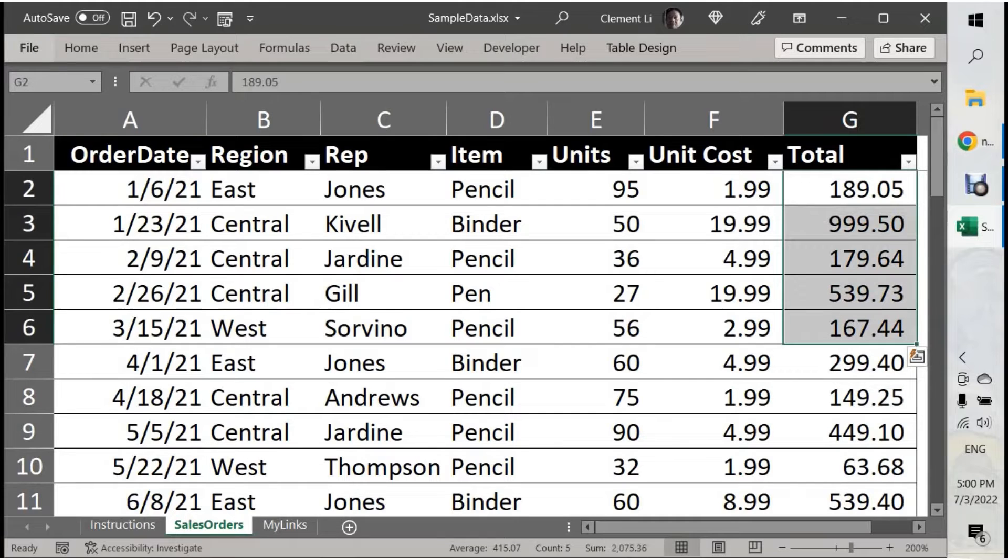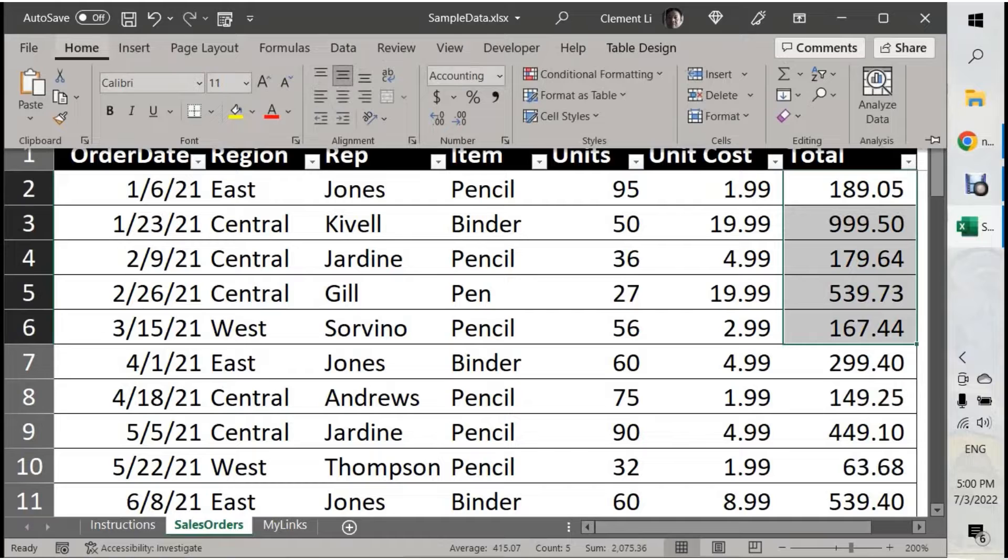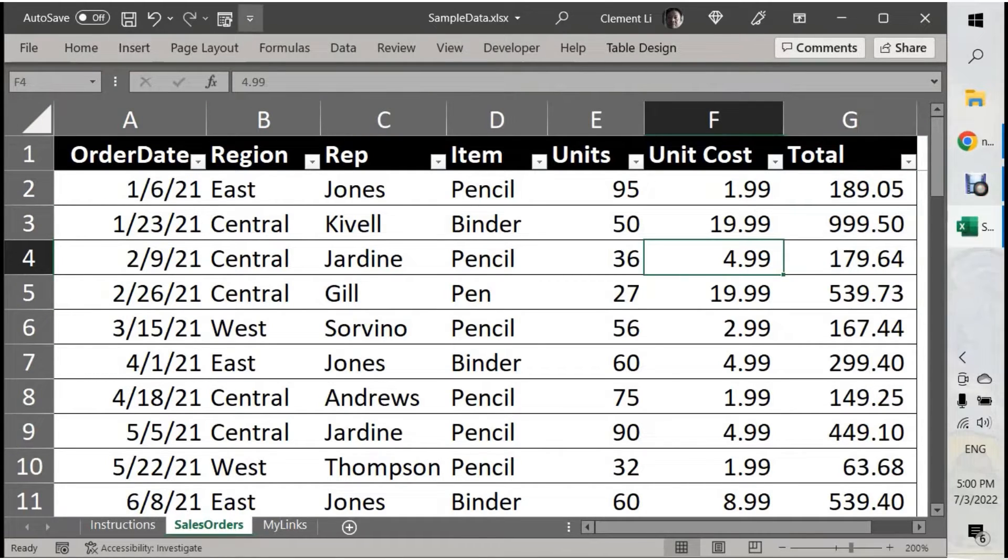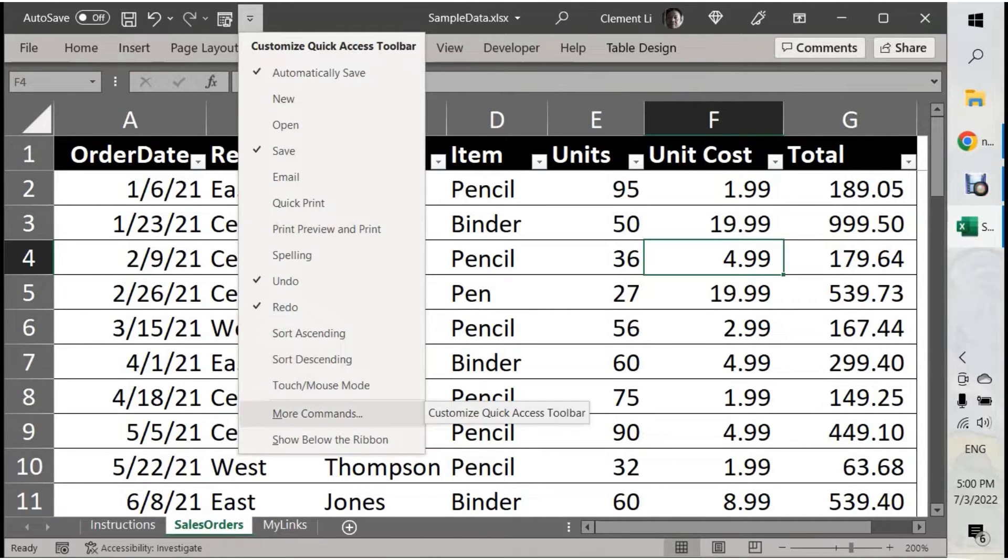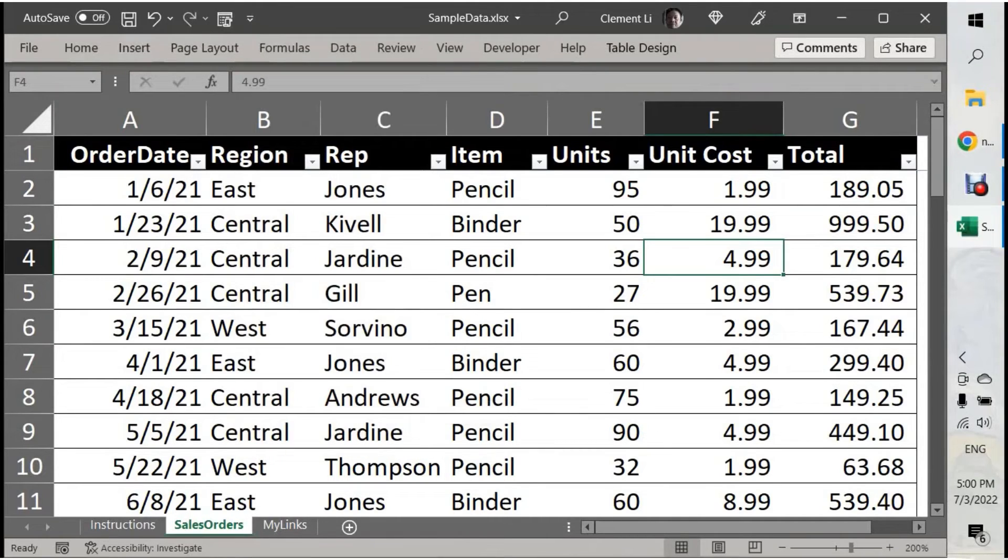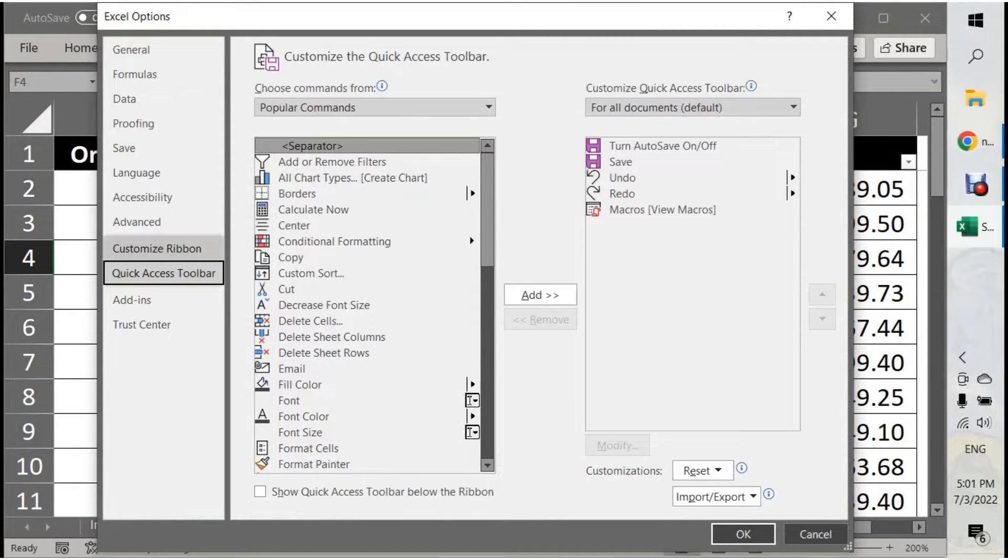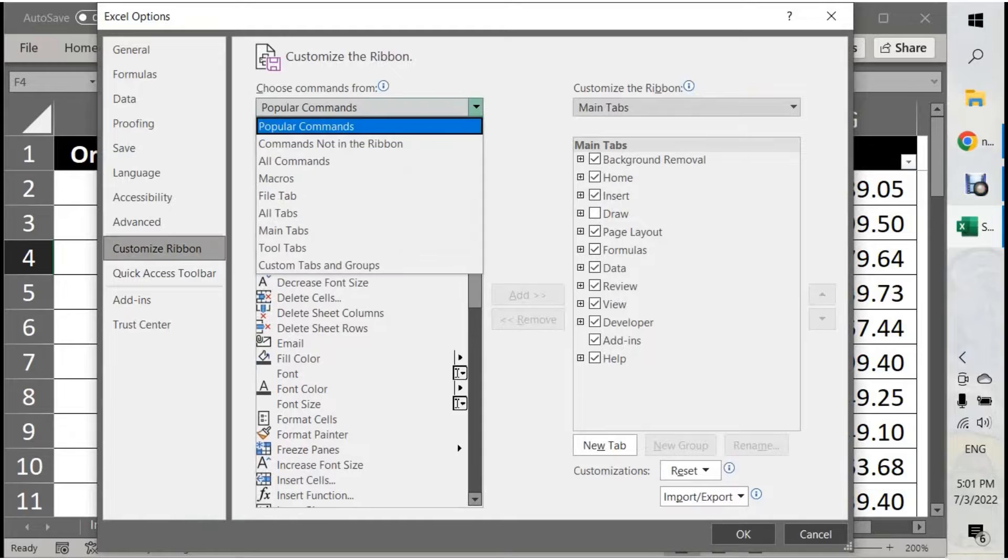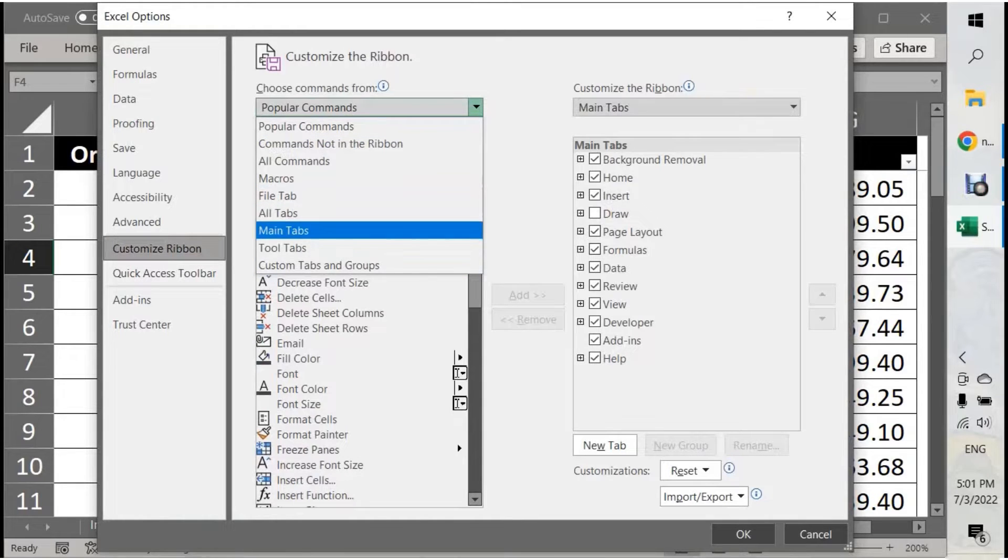If you look at the ribbon, you will never find a function for speaking the cell, so there's some tricks for that. We have to go here and drop down to More Commands. In More Commands, go to Customize Ribbon and press All Commands.